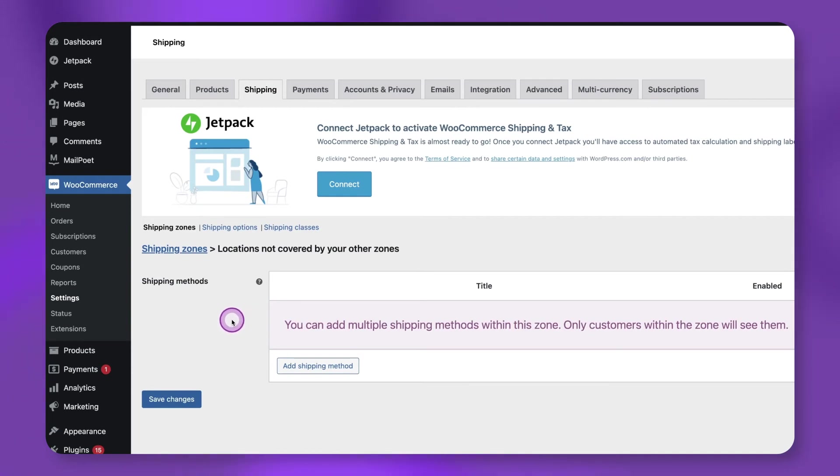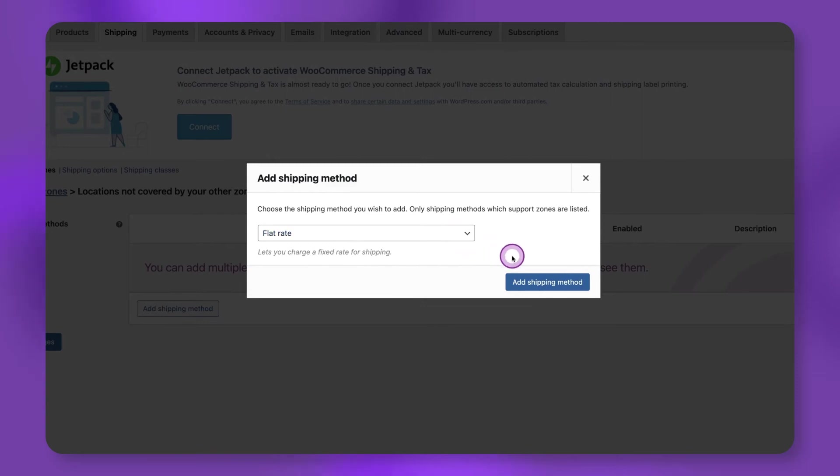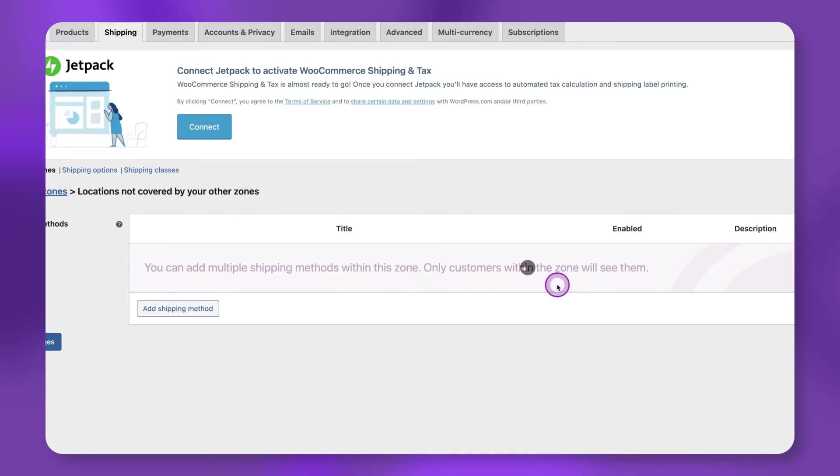Next, click Add Shipping Method, select Flat Rate, then click the Add Shipping Method button again.